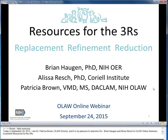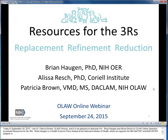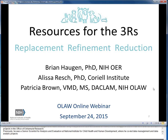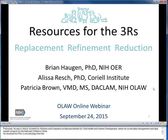Brian Haugen is a Health Science Policy Analyst at the National Institutes of Health, where he supports the NIH REPORT and REPORTER projects in the Office of Extramural Research. Previously, he was a senior scientist for analysis and evaluation at the NIH National Institute for Child Health and Human Development, where he co-led data management and analytic projects for the National Children's Study. He received his Ph.D. in Microbiology from the University of Wisconsin-Madison and his undergraduate degree from Bemidji State University in far northern Minnesota.